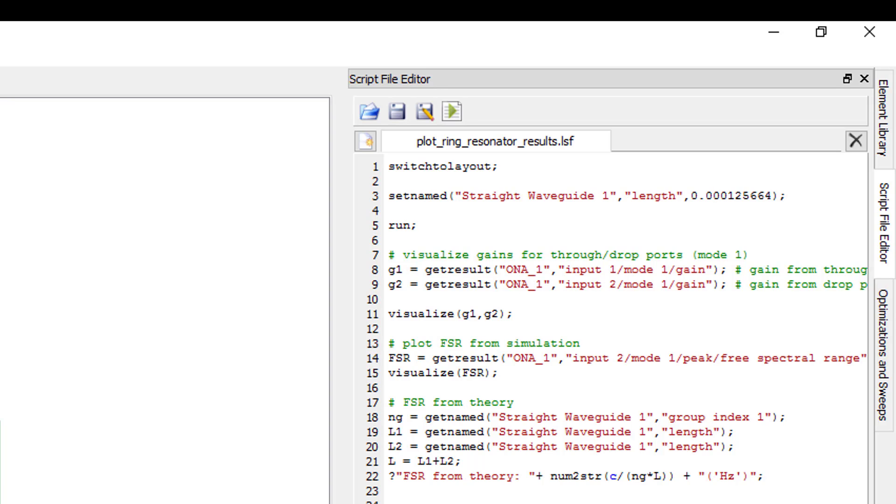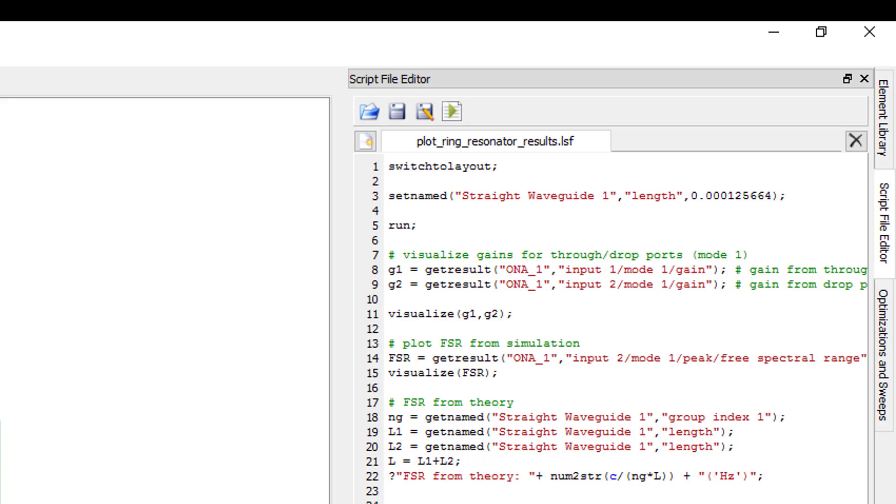As a comparison, we calculate the theoretical free spectral range using the formula fsr equals c divided by ng times l, where ng is the group index and l is the total perimeter length of the ring. We print this result to the script prompt by using the question mark operator.